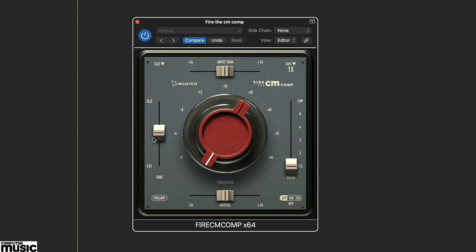Fire the CM compressor has a lovely creamy response reminiscent of some of the best vintage compressors. This is suited to traditional drum kit processing tasks such as overheads and room mics.